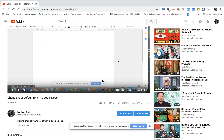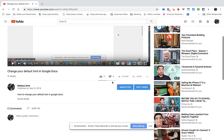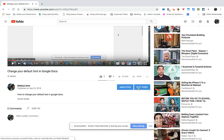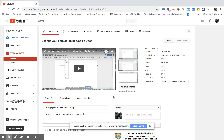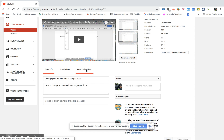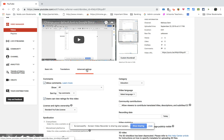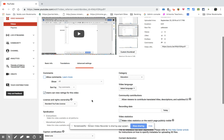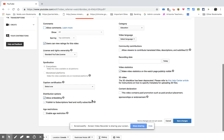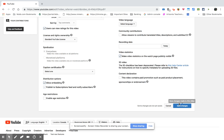Go to Edit Video, then go to Advanced Settings. Select 'not allow comments,' then save changes.